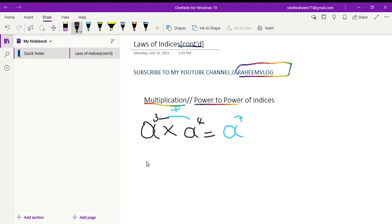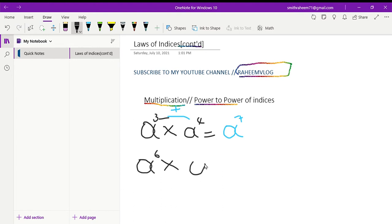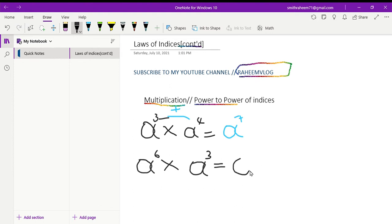Let's do the next one. This is a to the power of six, multiplied by a to the power of three. Remember, when you have the same base letters, you write a and add the two powers. Six plus three gives you nine, so the answer is a to the power of nine.